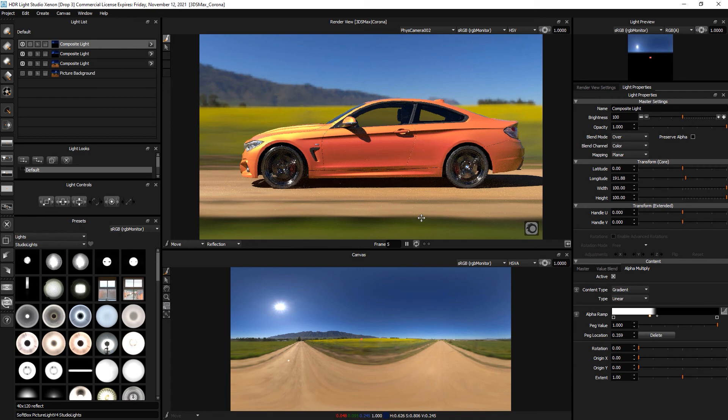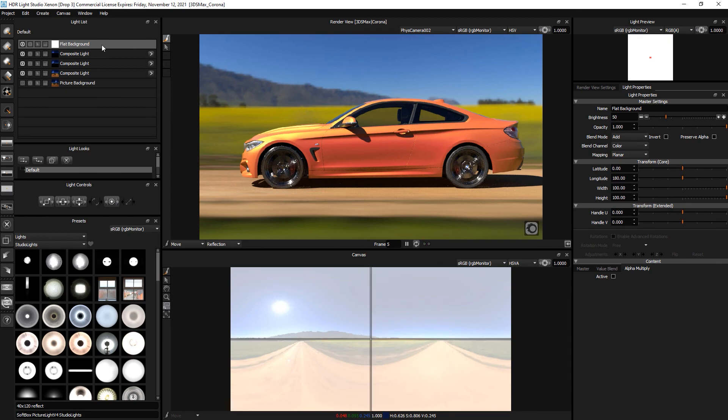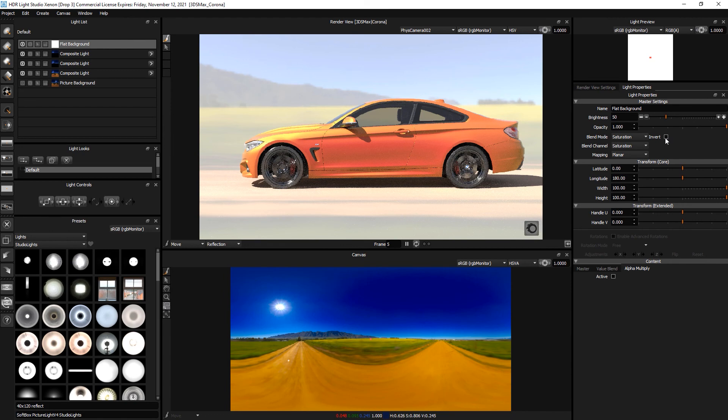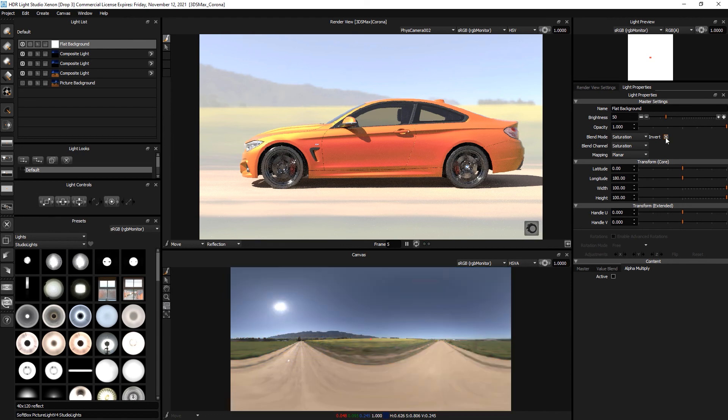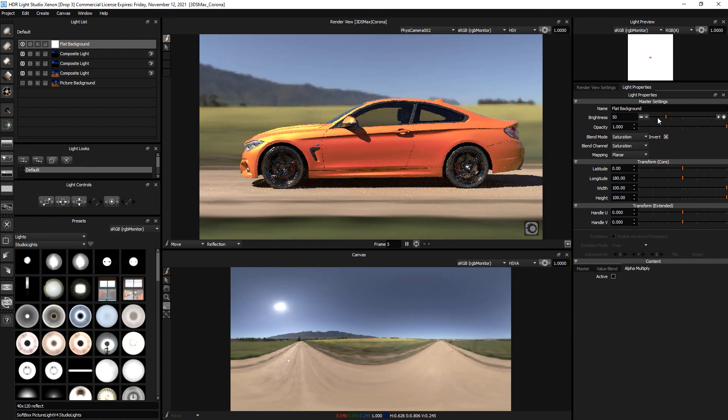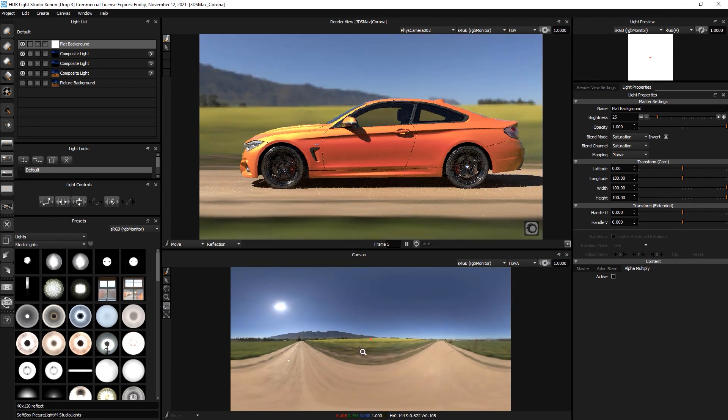The finishing touch, I'm going to desaturate the HDRI map because it's fighting a bit with the colour of the car. So I'll just create a flat background light. I'll change its blend mode to saturation. And invert, which will desaturate the whole canvas. And then I'll turn it down to about 25.